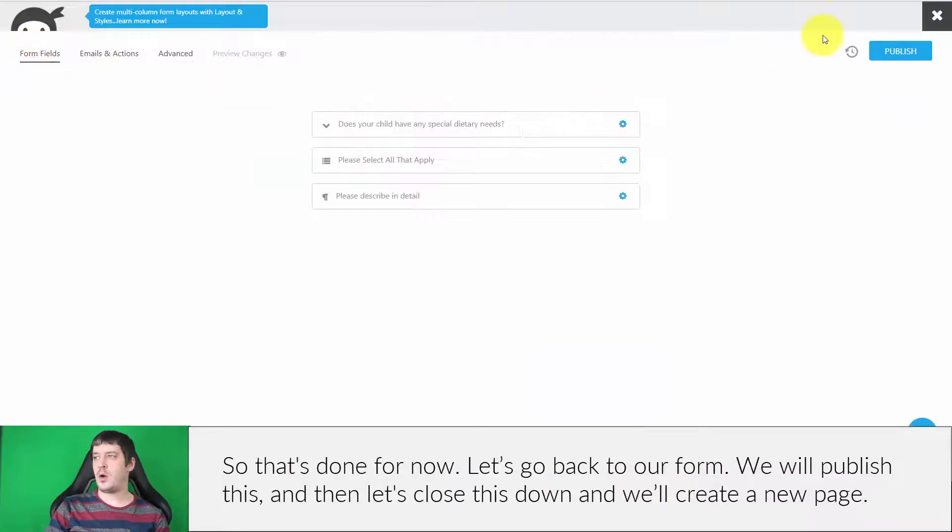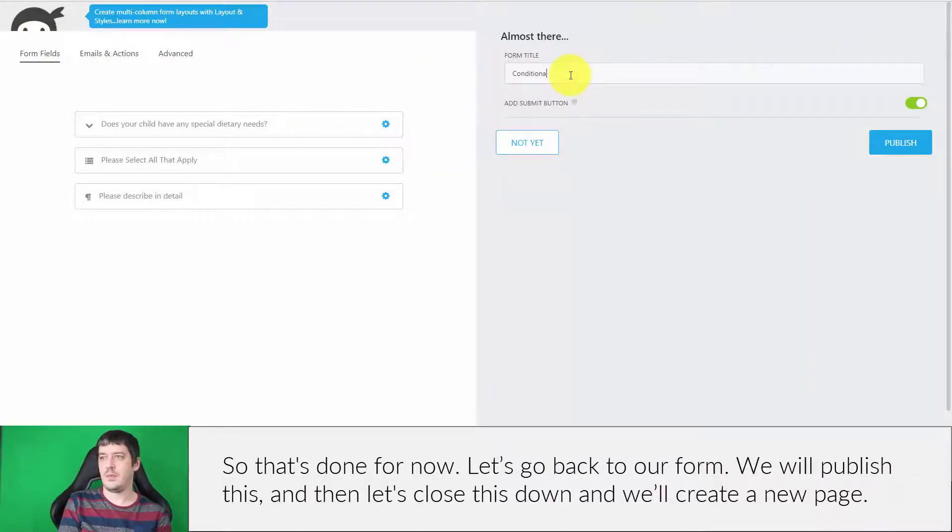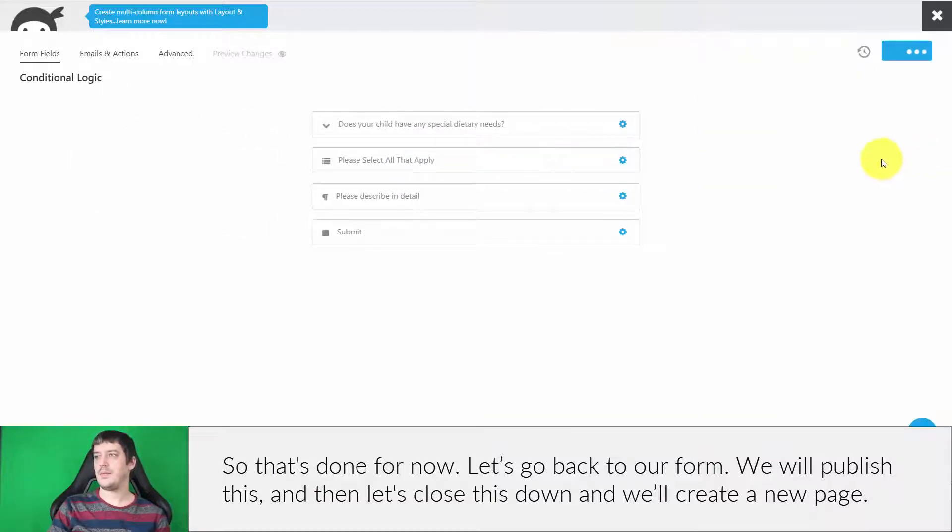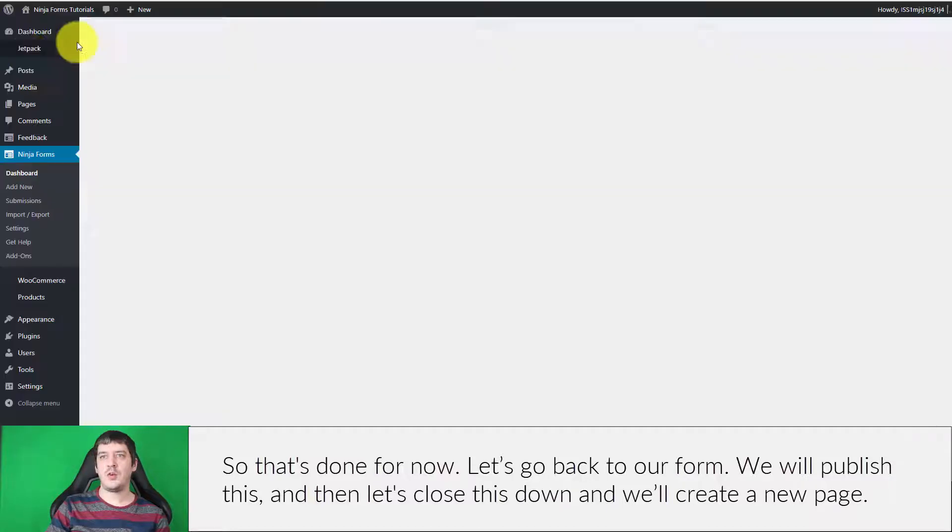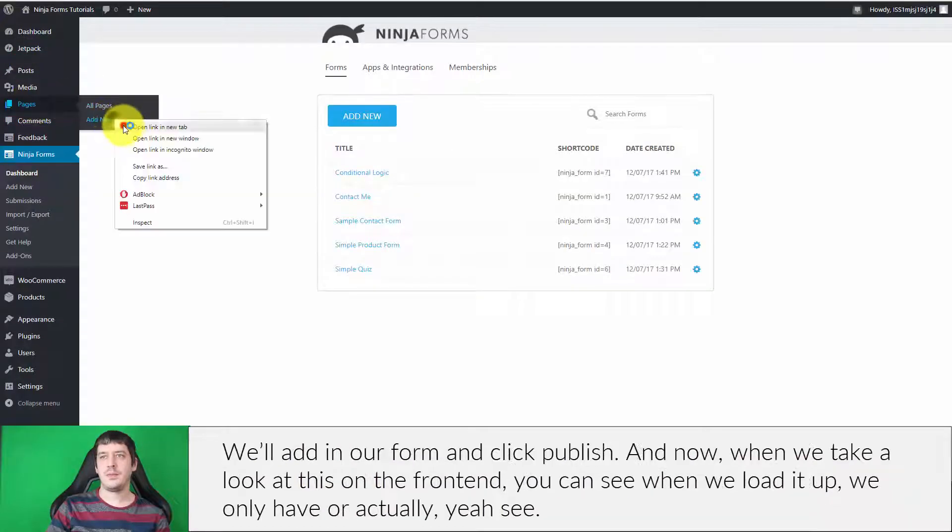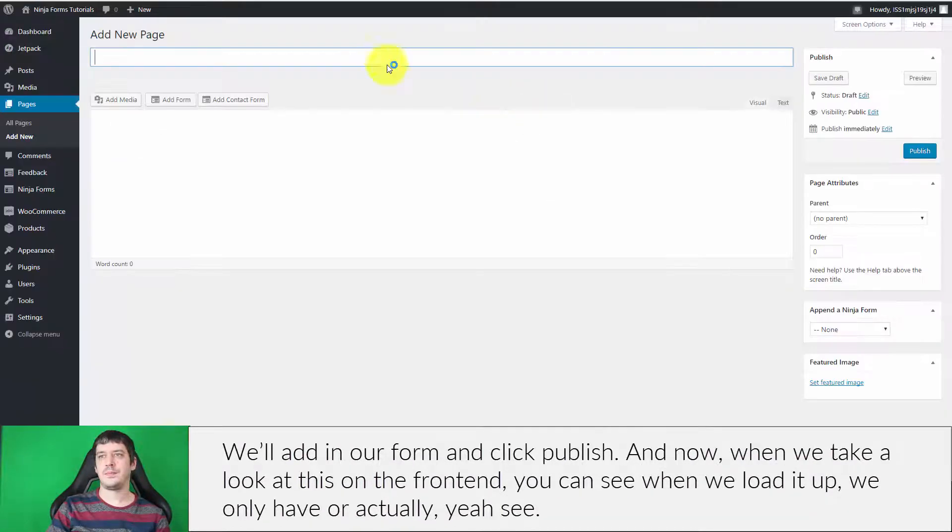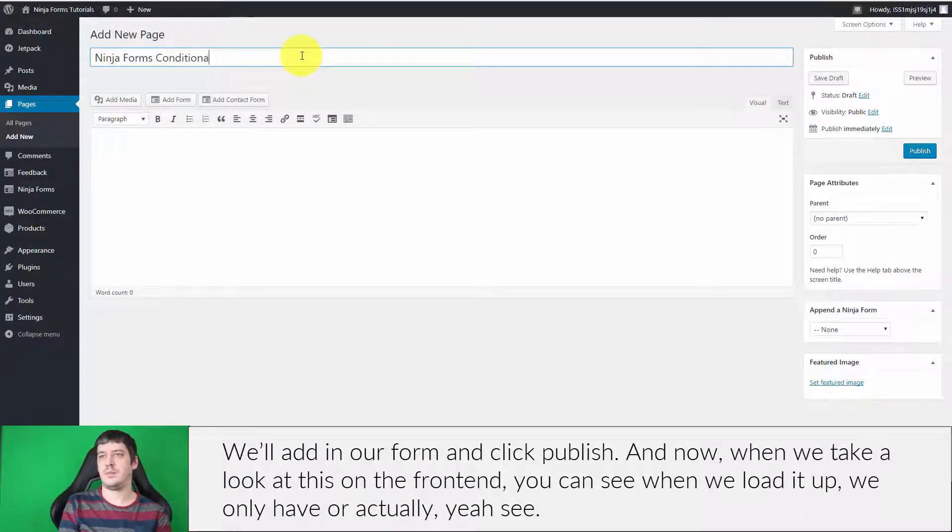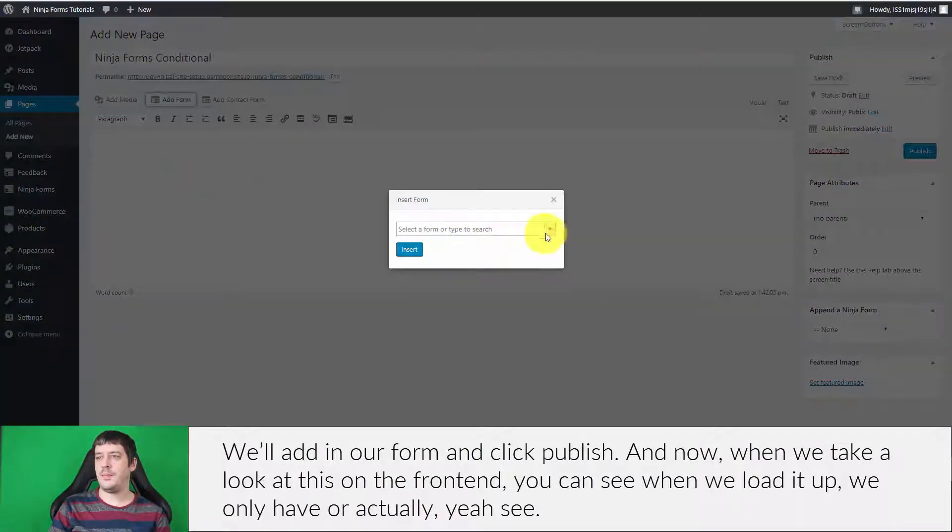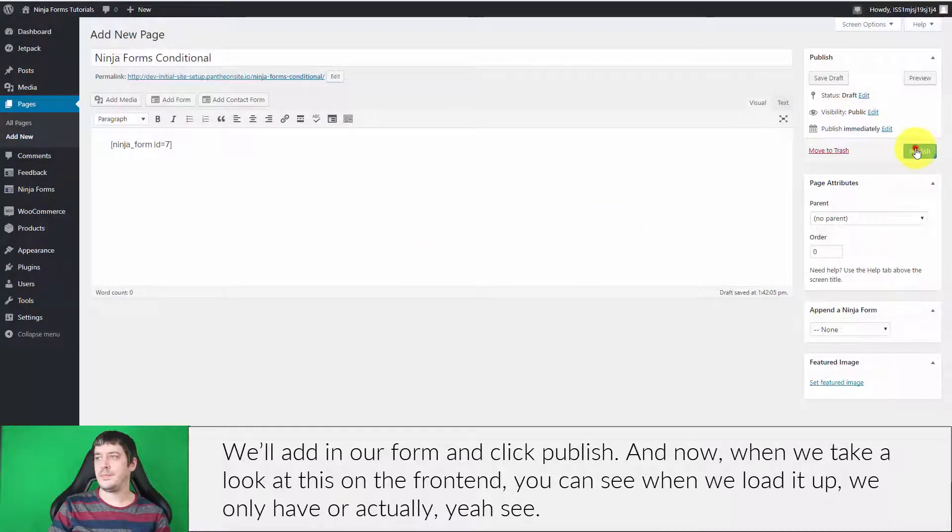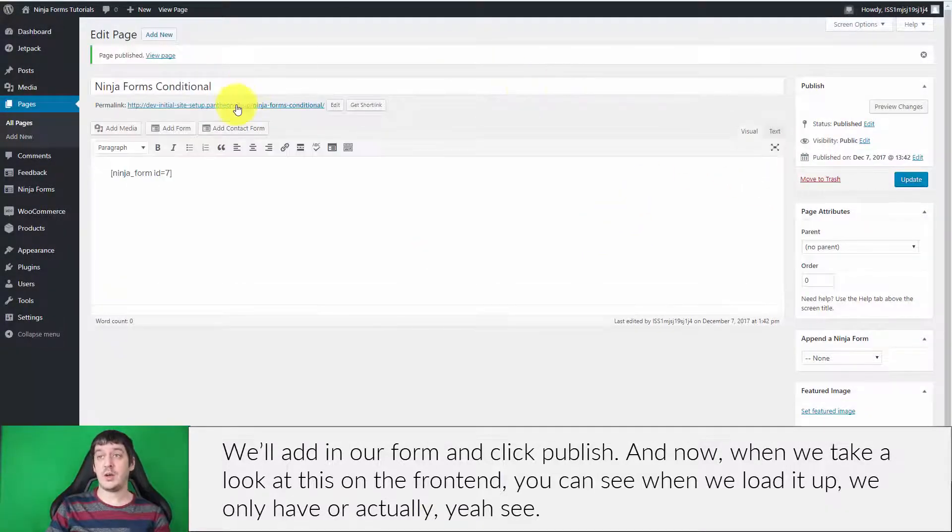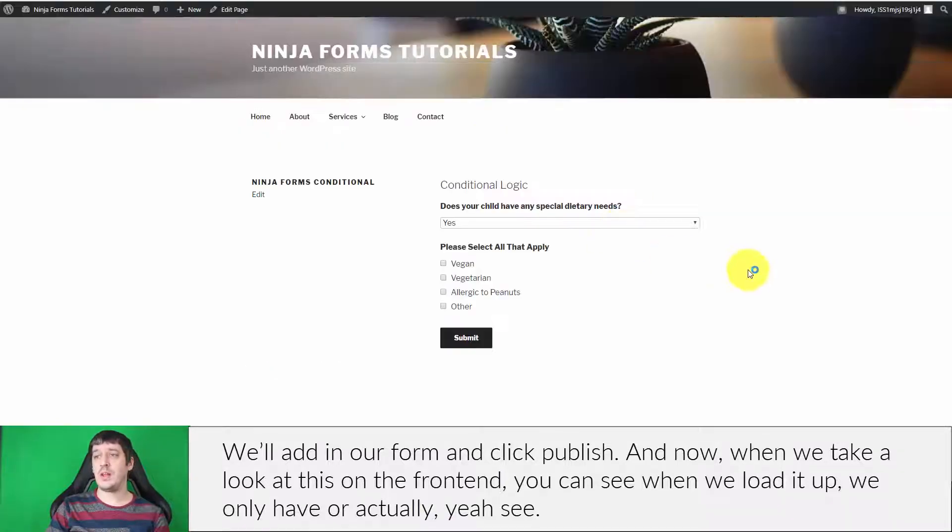Let's go back to our form and publish this. Then let's close this down and create a new page. We'll add in our form and click publish. Now when we take a look at this on the front end, you can see when we load it up,